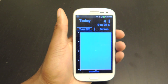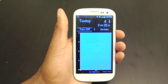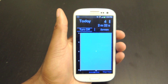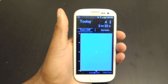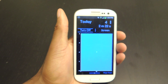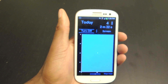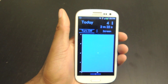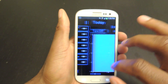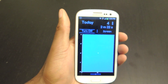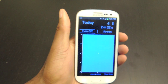Hey guys, what's going on? This is Osas from Samsung Galaxy S3 SoftMotor, and today I'm just going to be showing you how you can turn off your screen using an on-screen button that you can make invisible if you so choose to. The app is called Turn Off Screen, and it's available for free in the Play Store.